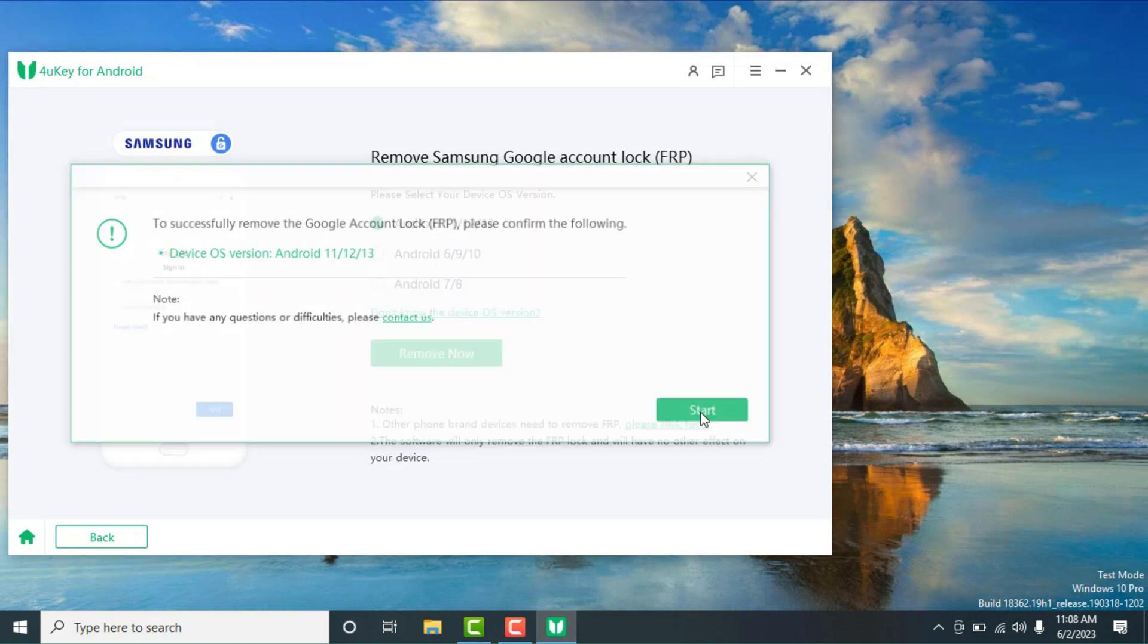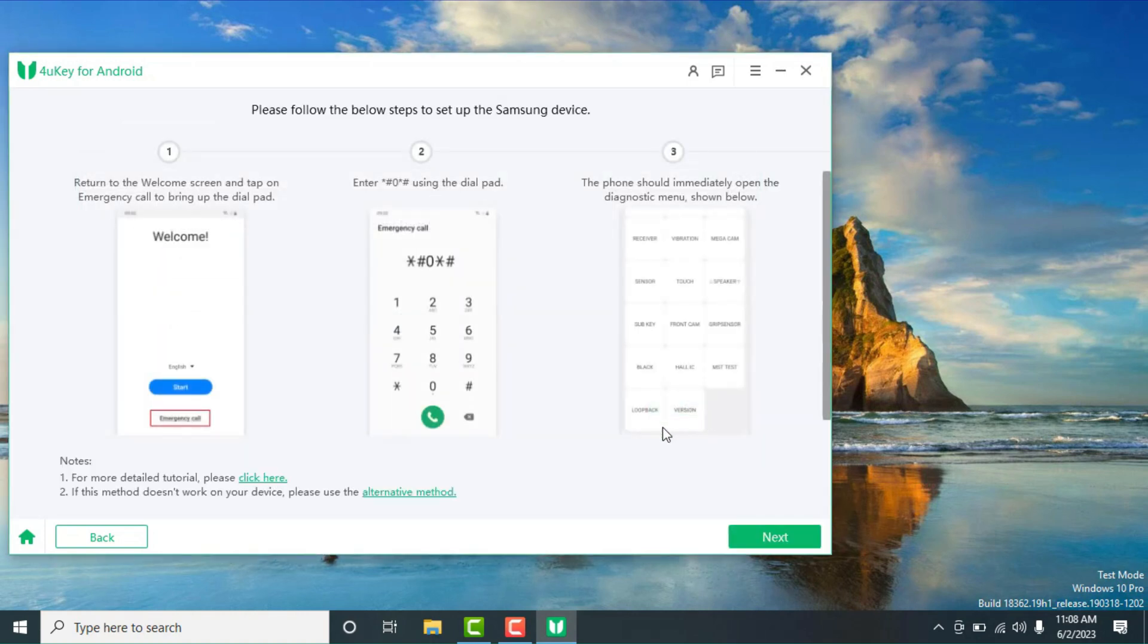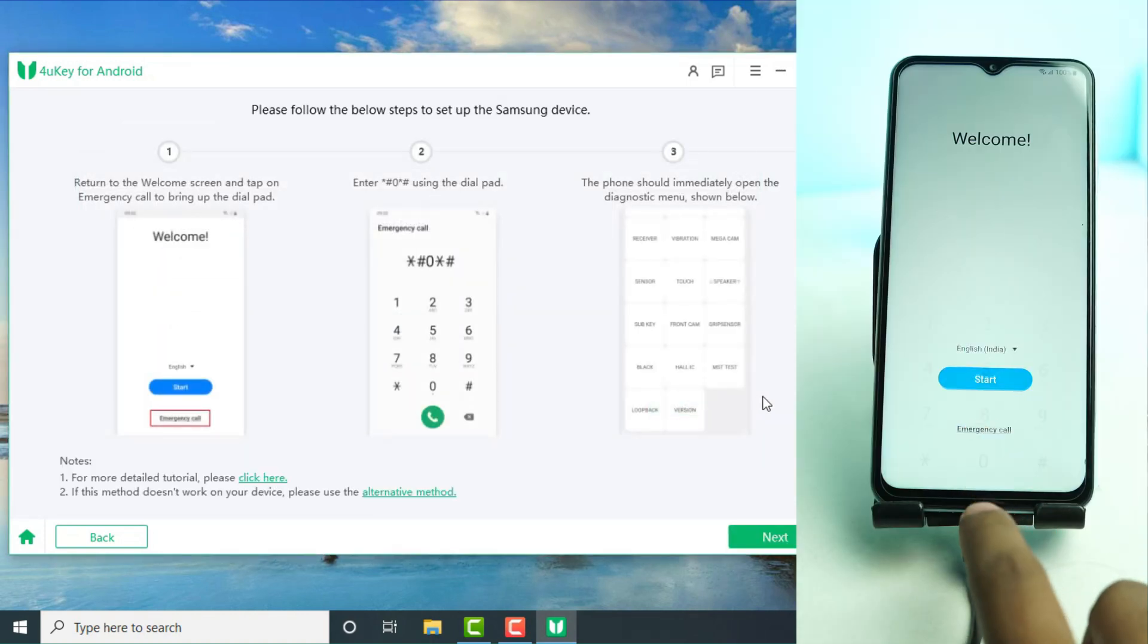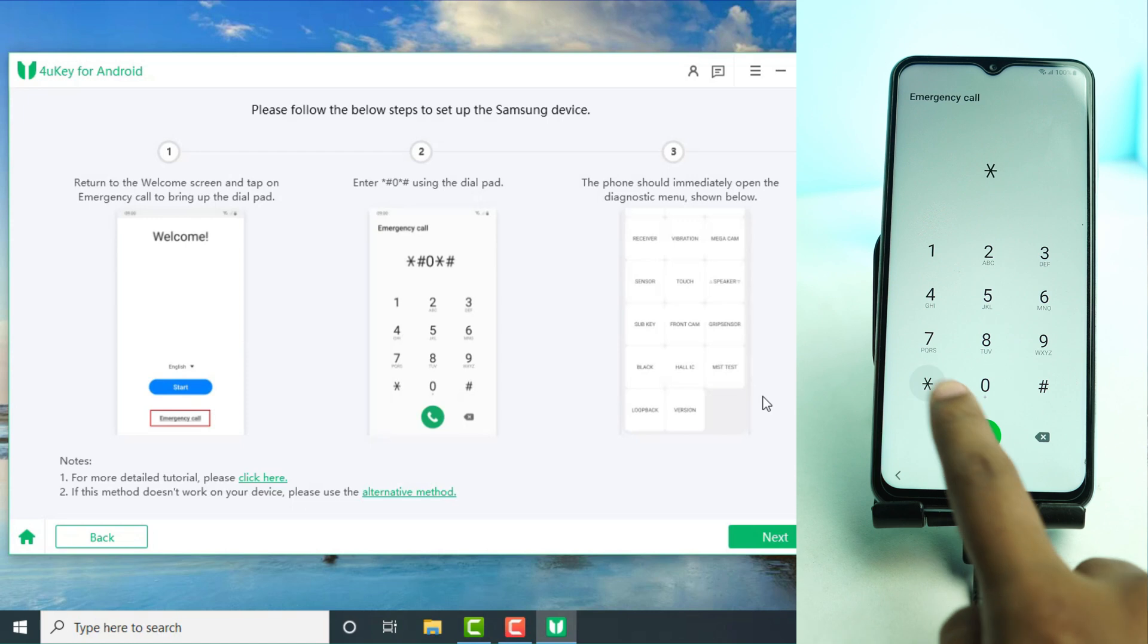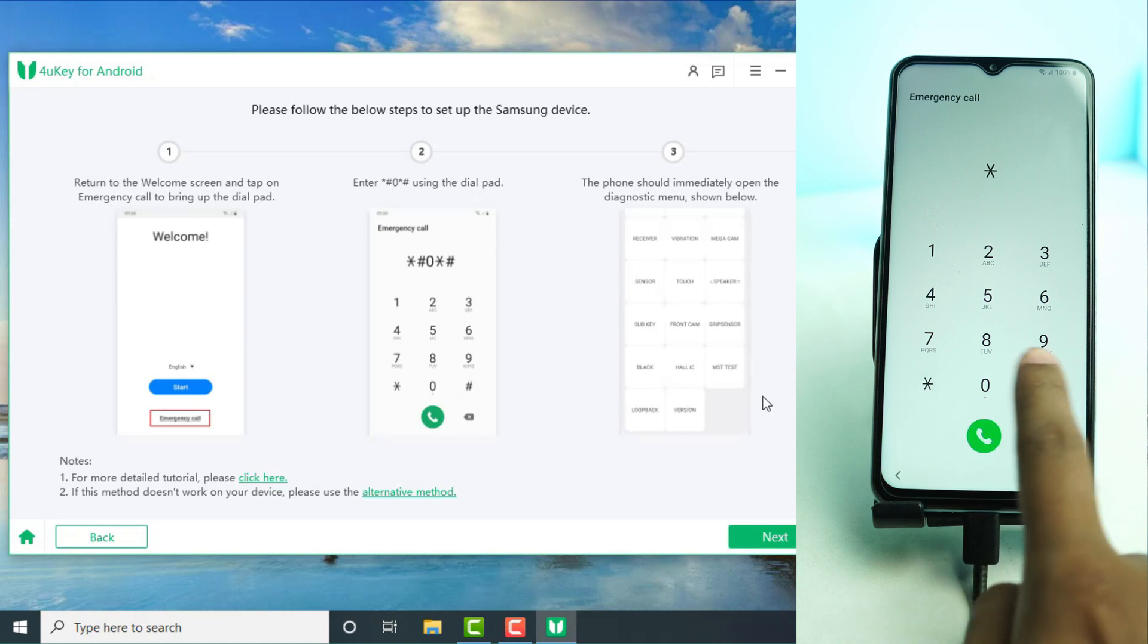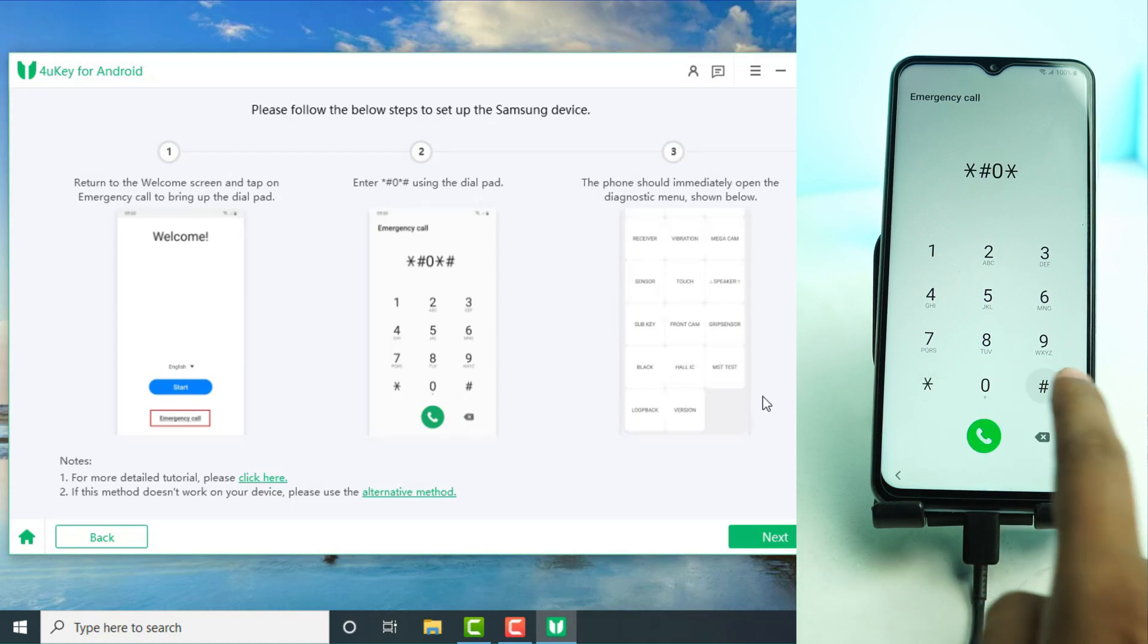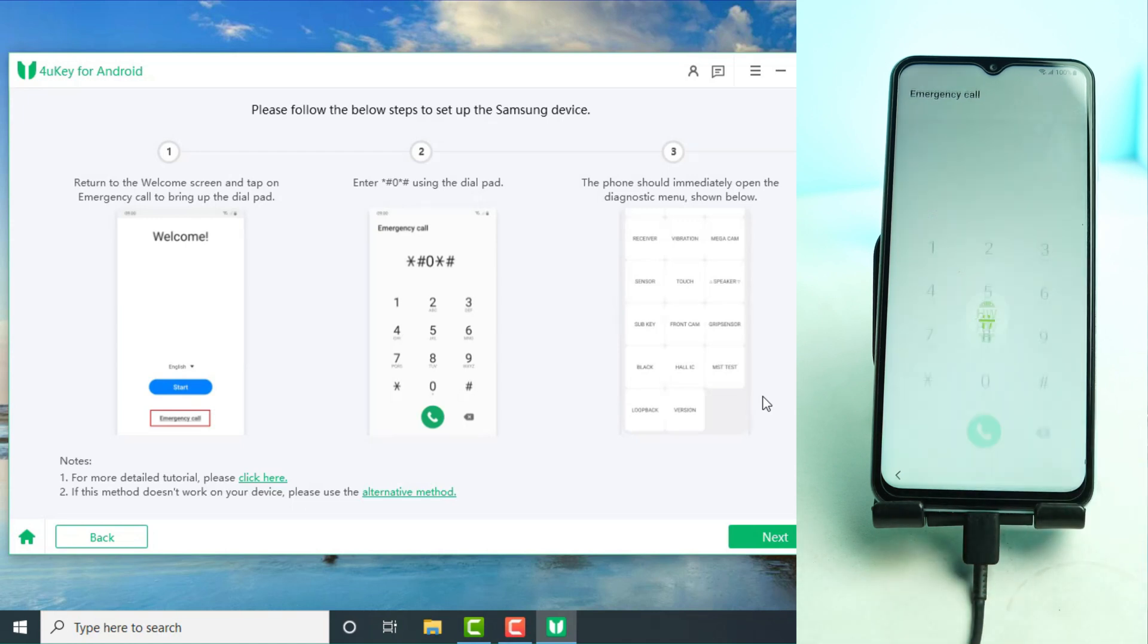Then next. Now go to the phone and dial emergency star hash zero star hash, and click next on the tool.